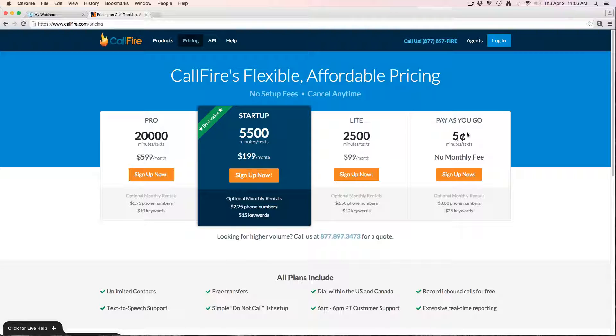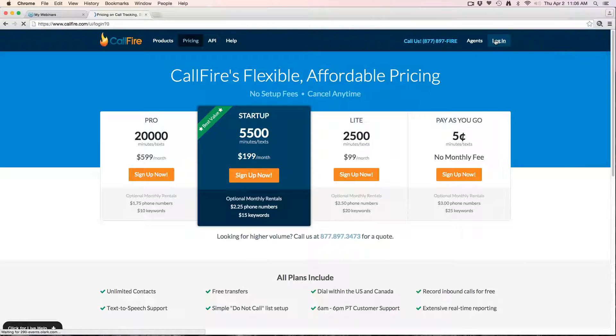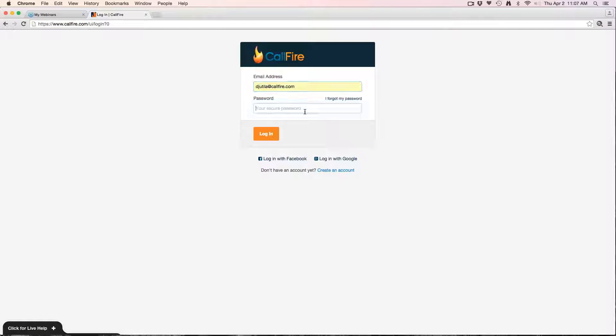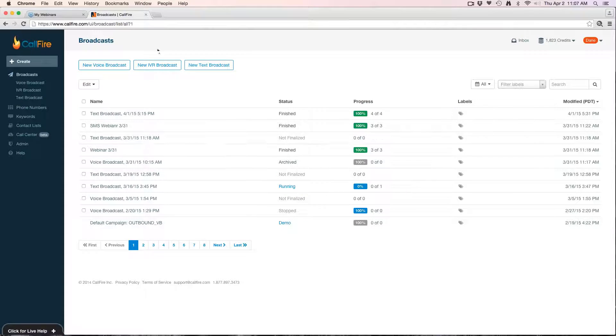Otherwise you'd want to stick with the pay-as-you-go pricing, which again is five cents per minute per connected call. So to get started, once you create an account, log in at callfire.com.